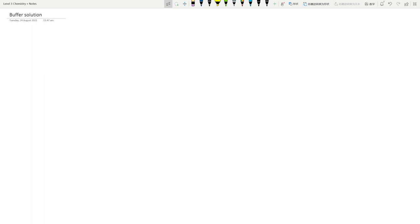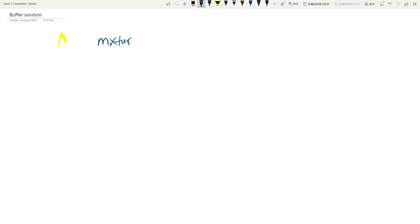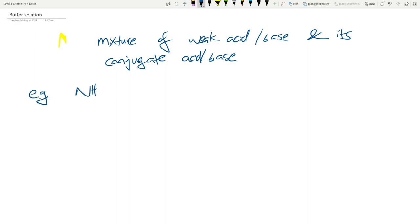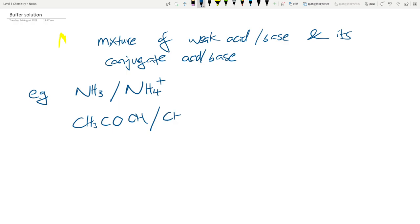Buffer solution is a really cool idea. A buffer solution is a mixture of a weak acid or base and its conjugate acid or base, depending on which one you started with. For example, if I have NH3, my conjugate acid is going to be NH4+. If I have CH3COOH, my conjugate base is going to be CH3COO-.